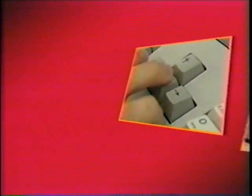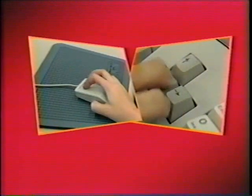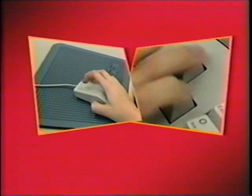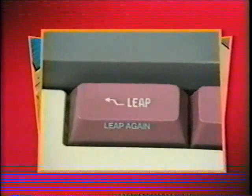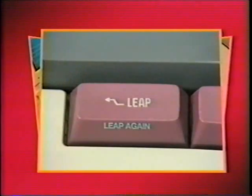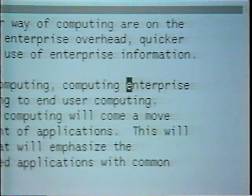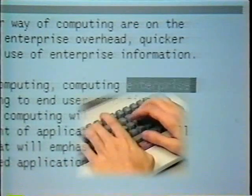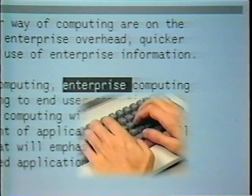In short distance moves, cursor keys turn out to be faster than the mouse because of the time it takes the operator to move her hand between the mouse and the keyboard. But Leap is even faster. Let's watch our typist fix the error using Leap. The operator leaps to the end of the word to be moved, selects it, and instantly moves it.